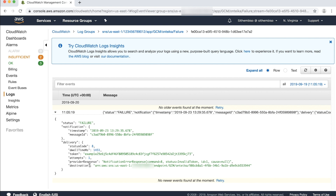For example, in this failed delivery status log, the cause of the failed push notification is due to an invalid token endpoint. To address this, you must validate the device token. The provider response message is useful in identifying where the failed push notification arises from. The destination parameter is the platform application endpoint identifier, useful in identifying the endpoint device that is experiencing failed push notification deliveries.